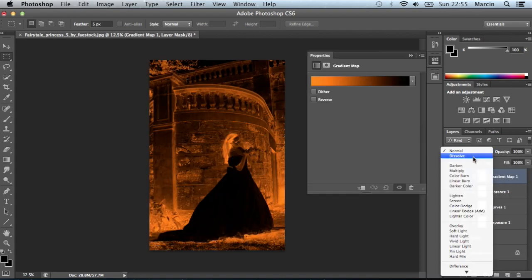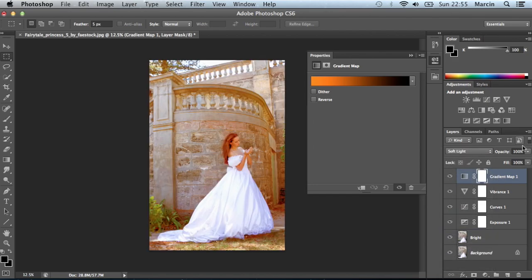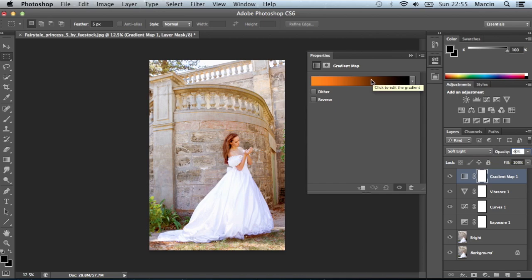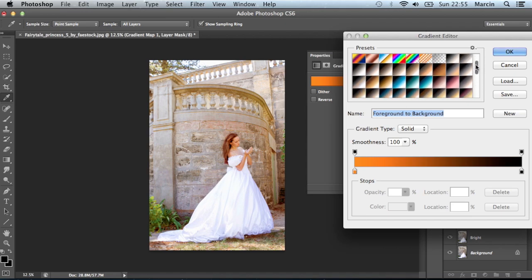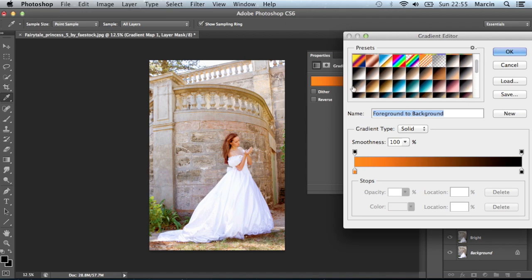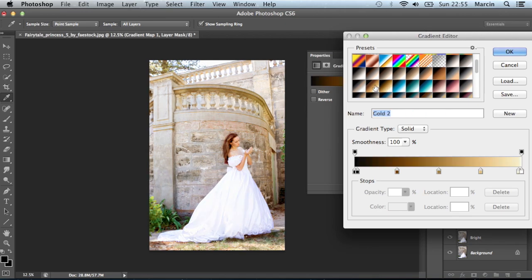Change blend mode to soft light and opacity about 50%, or even 40%. To be honest, take a look with 40% as well. At first, as I said, it would be nice to use some kind of sepia effect on that image.